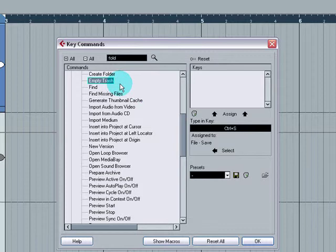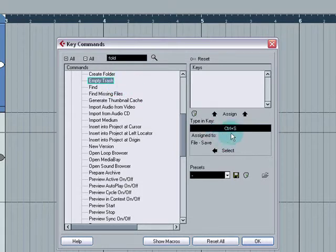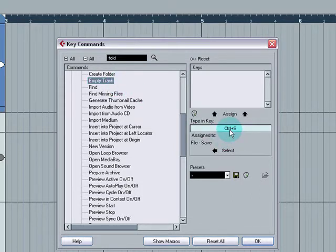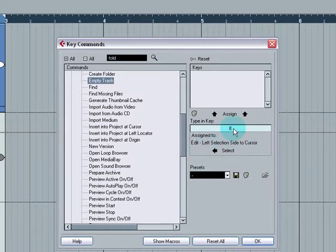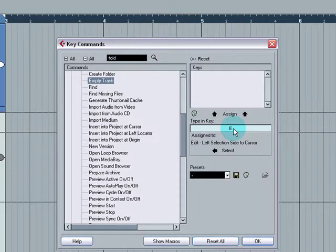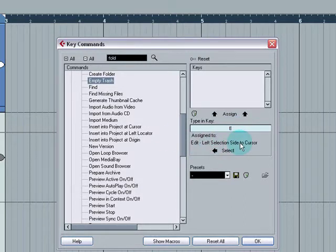So say you just want to empty the trash. So E, oh, can't do that. Edit, Left, Selection, Side. So we can't do that. You could still use it, but then you would overwrite that one. So it's not a good idea.